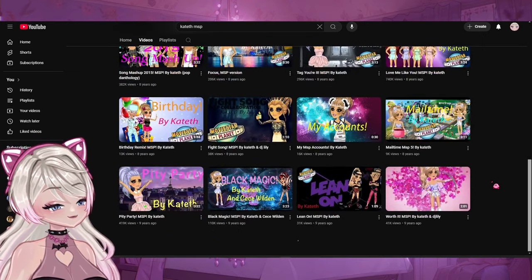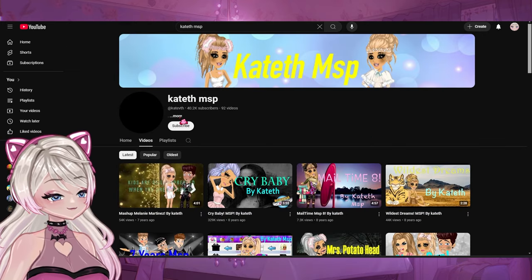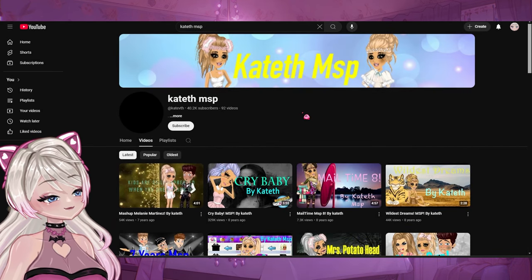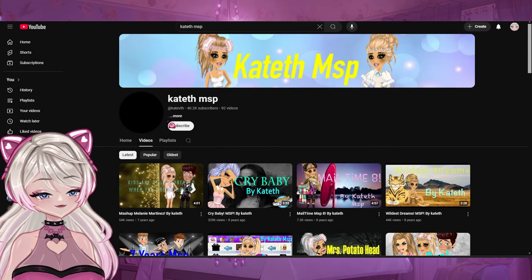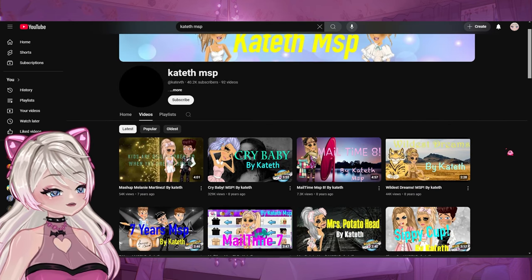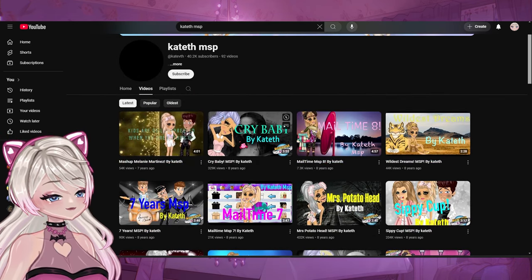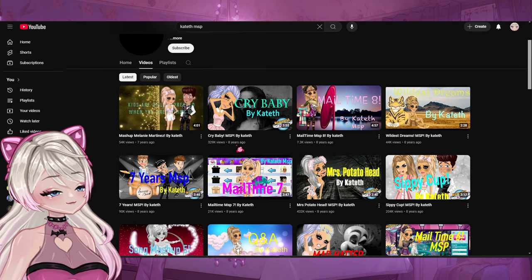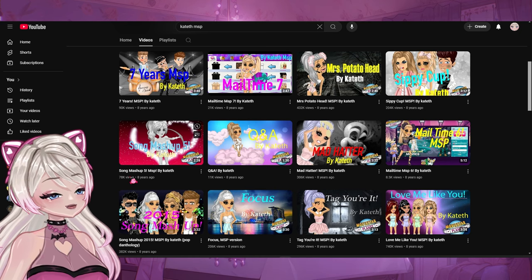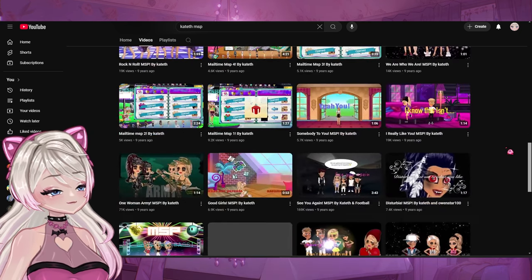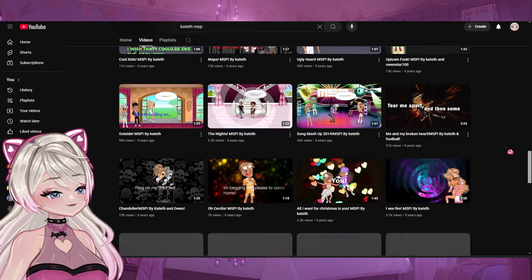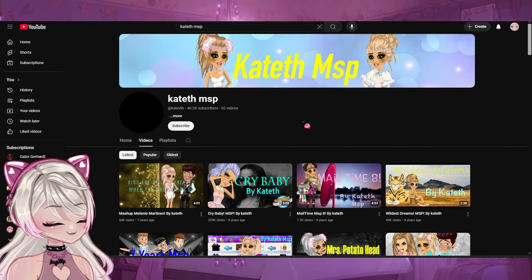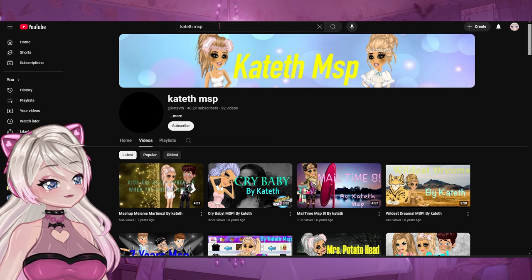So they stopped posting a very long time ago, but wow — they had 40K subscribers. That's crazy. And 60 million total views? So this is Kateth MSP. I'm not too sure how to say that but wow. I'm guessing they did a lot of MSP music videos mixed in with random mail time videos and stuff like that. That's kind of cool. So nostalgic looking at all these thumbnails. That is Kateth MSP.